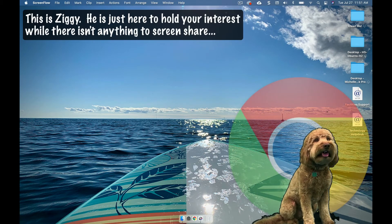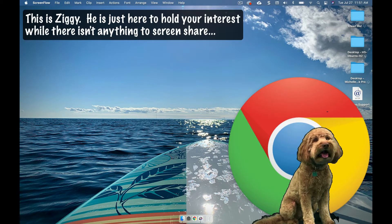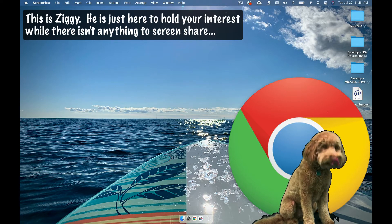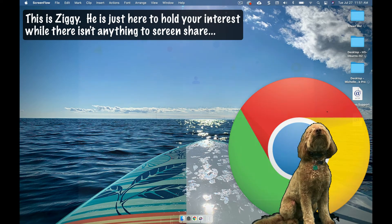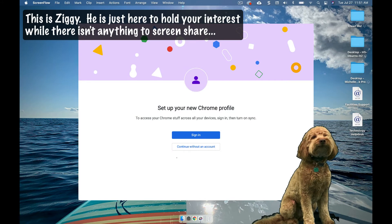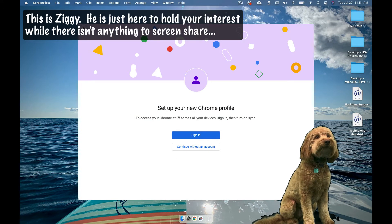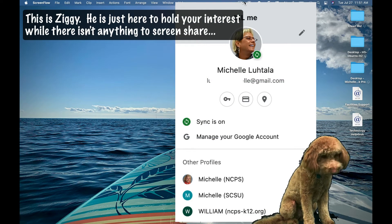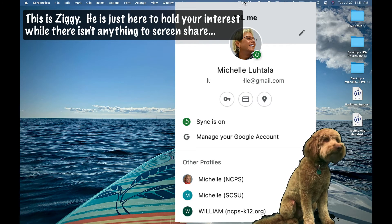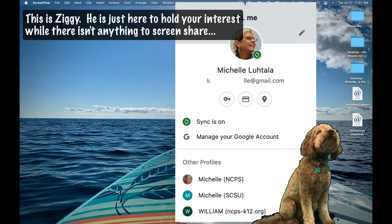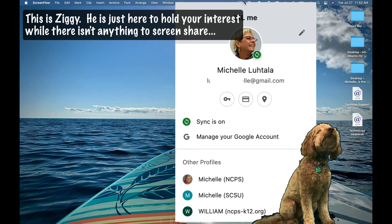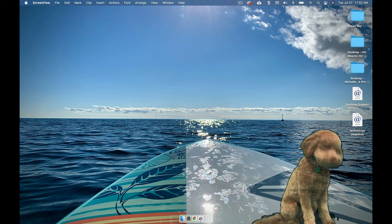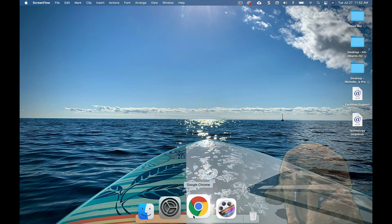Hi, Chrome is a really powerful browser and one of its strengths is that it allows users to toggle between user profiles. So if you want to preserve all your usernames and passwords for your ncpsk12.org account, you can, and still have the capacity to access all of your usernames and passwords for your private personal account. So let's just show you how that works.